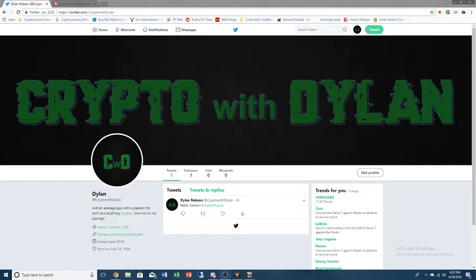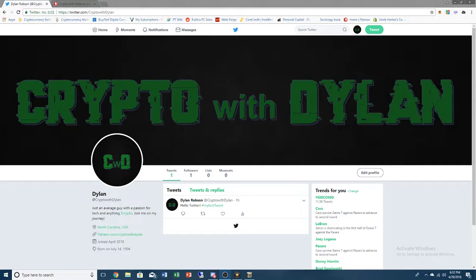What's up everybody, Dylan here bringing you a video today on the introduction to the channel and what we're going to be talking about. Obviously it's going to be about cryptocurrencies, as you can see in the name Crypto with Dylan. We're going to be talking about the news, investing strategies, everything to do with cryptocurrencies.